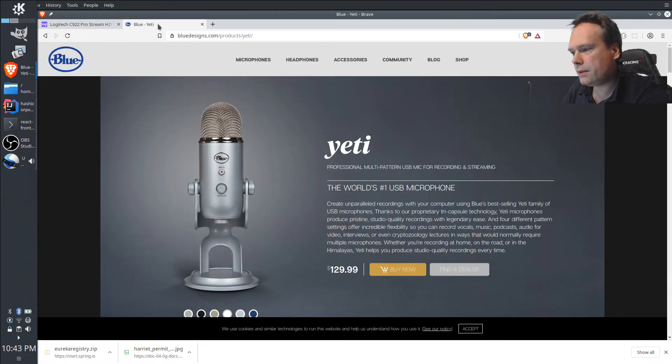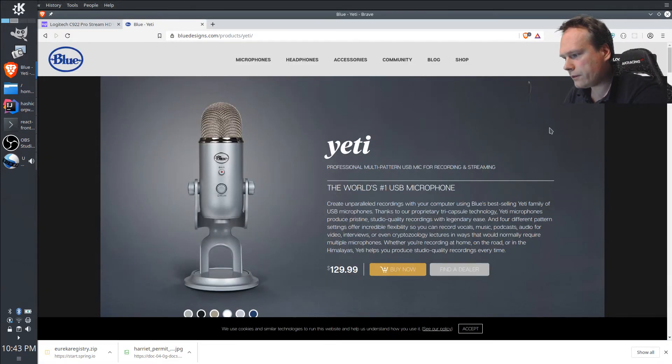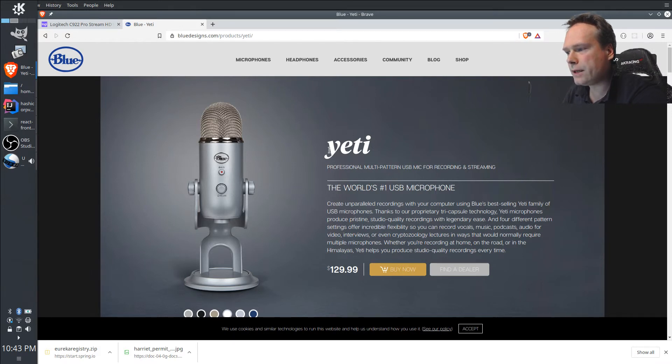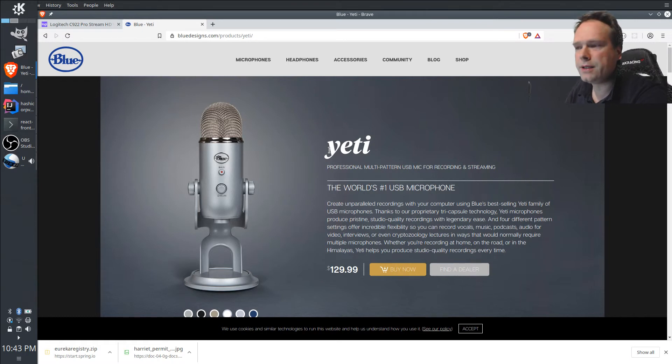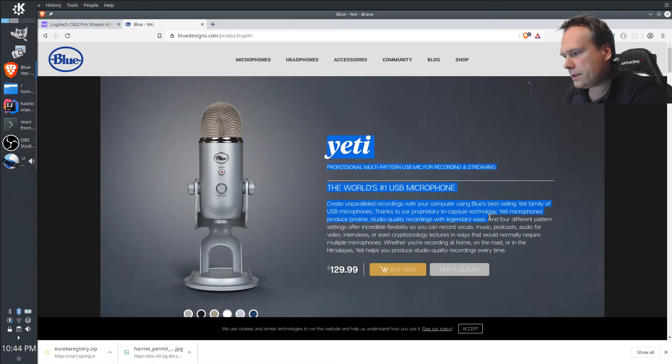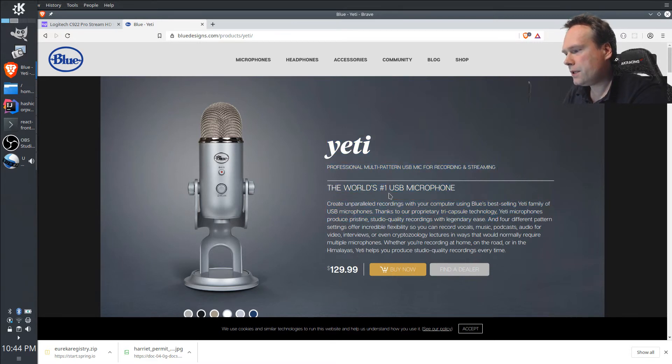Another piece of hardware I'm using is the Blue Yeti microphone. Again, I think it's very, very good. There's of course plenty of microphones and also plenty of webcams to choose from.